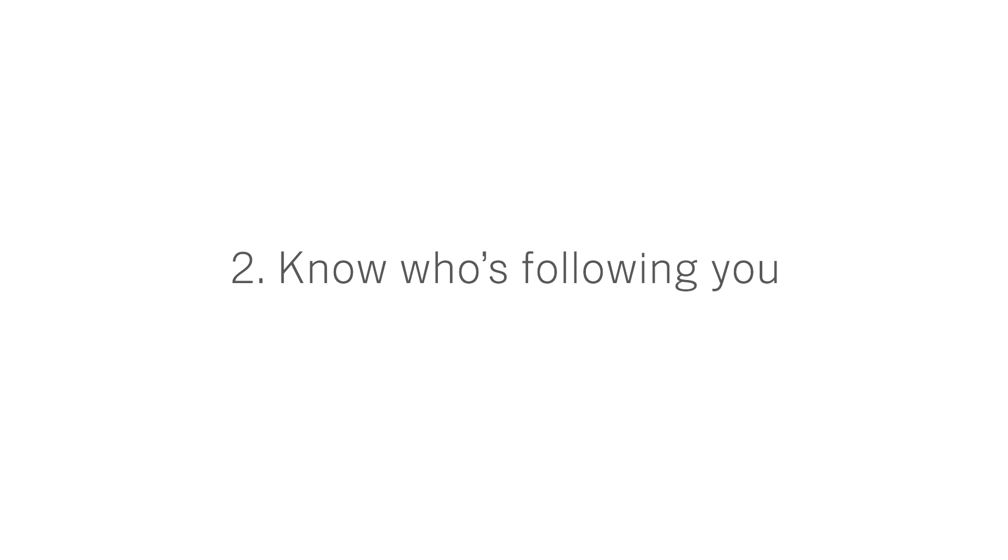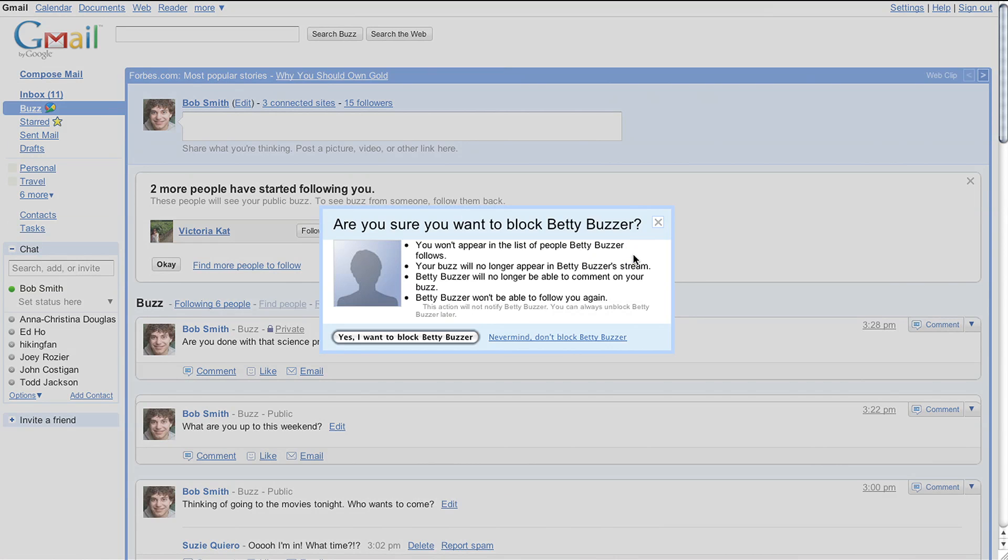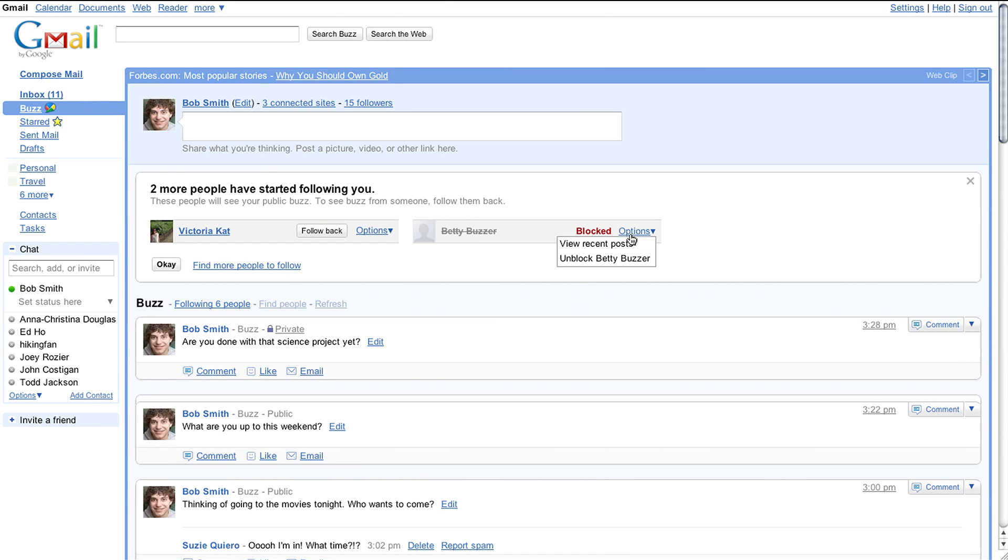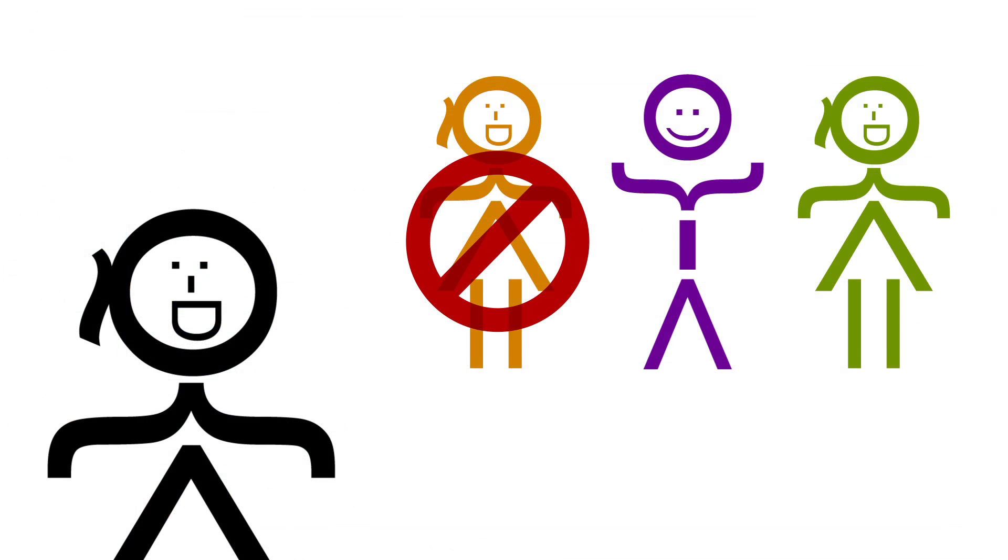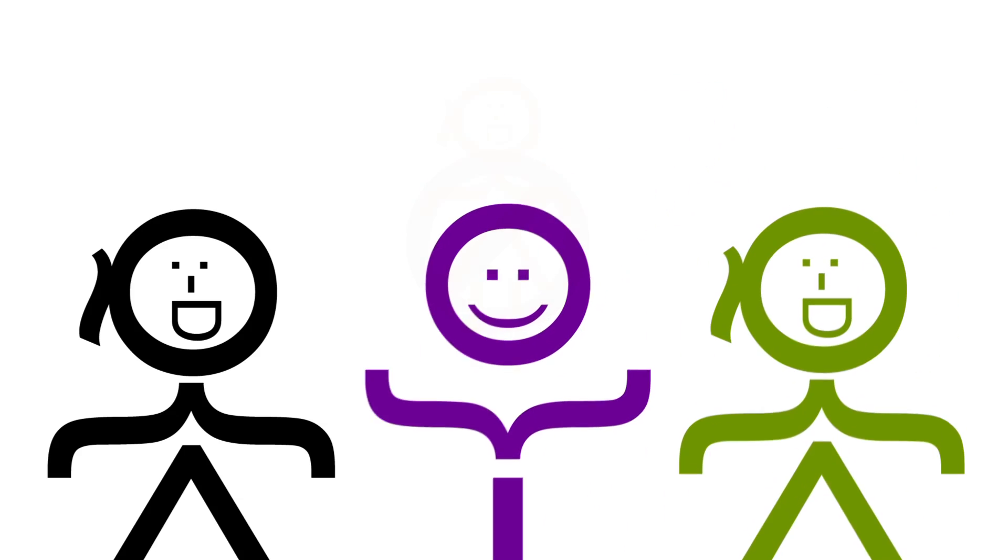2. Know who's following you. Buzz sends you a notification after someone starts following you, and you can choose to block them. If you change your mind, you can always go back and block or unblock them later. If you block someone, Google Buzz won't send them a message, so no one has to know.